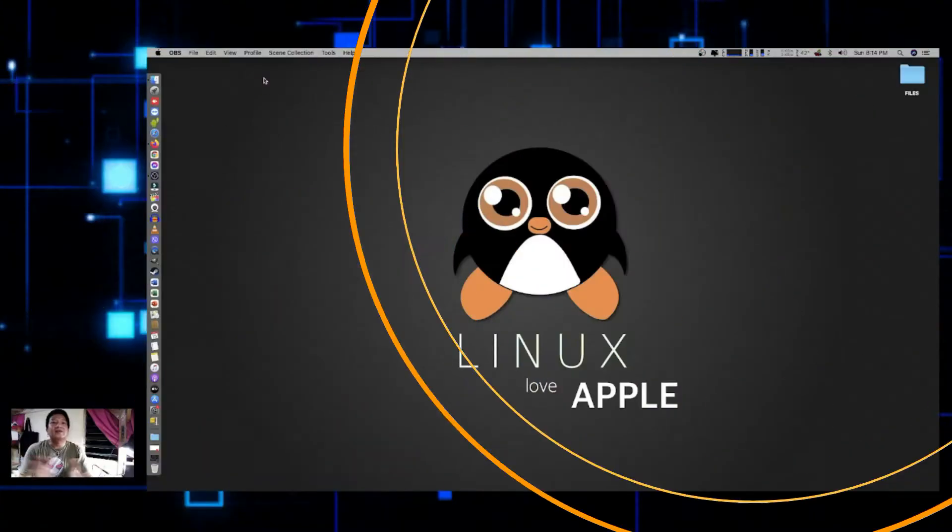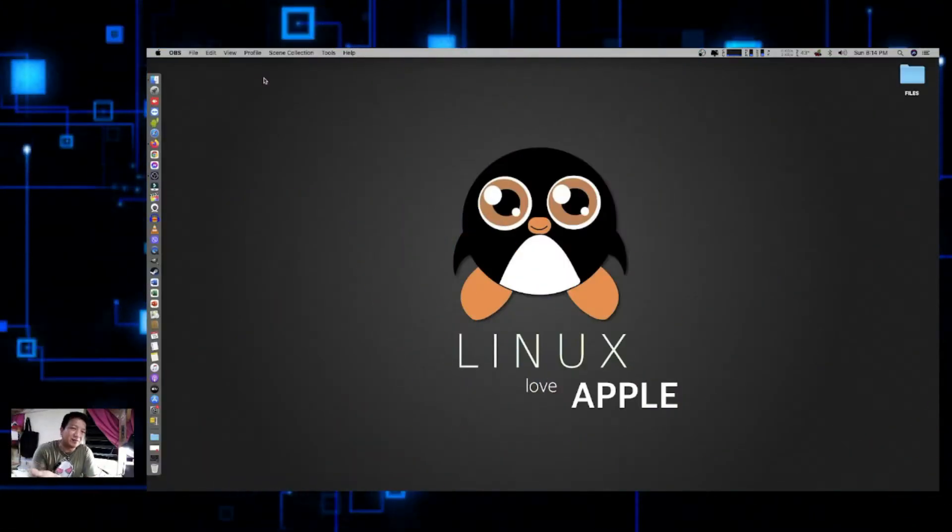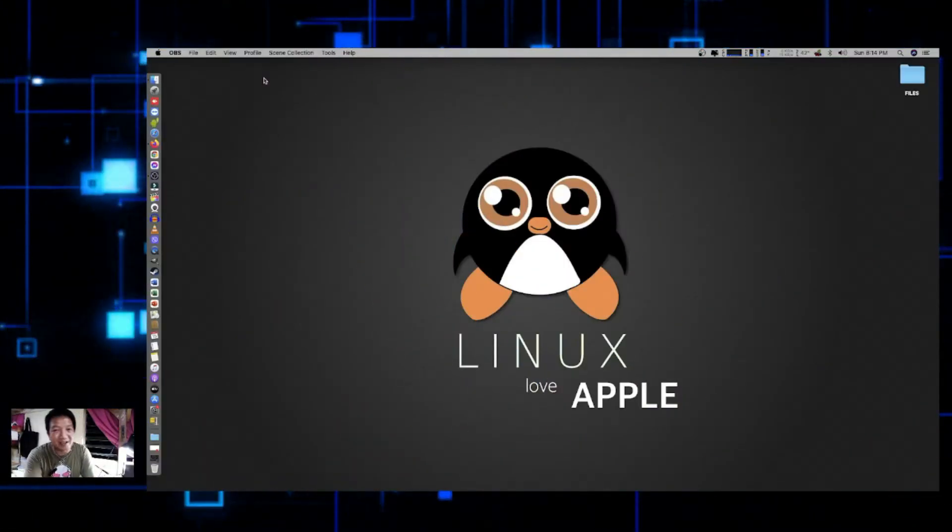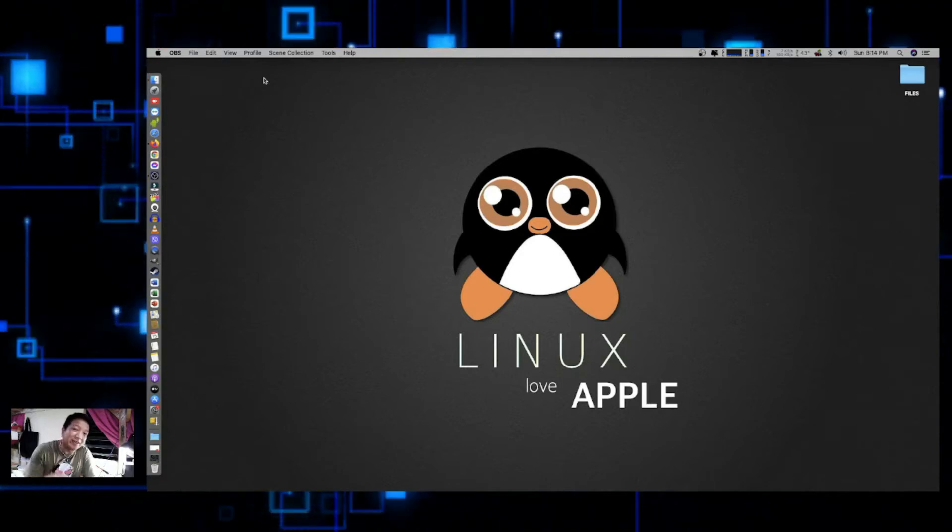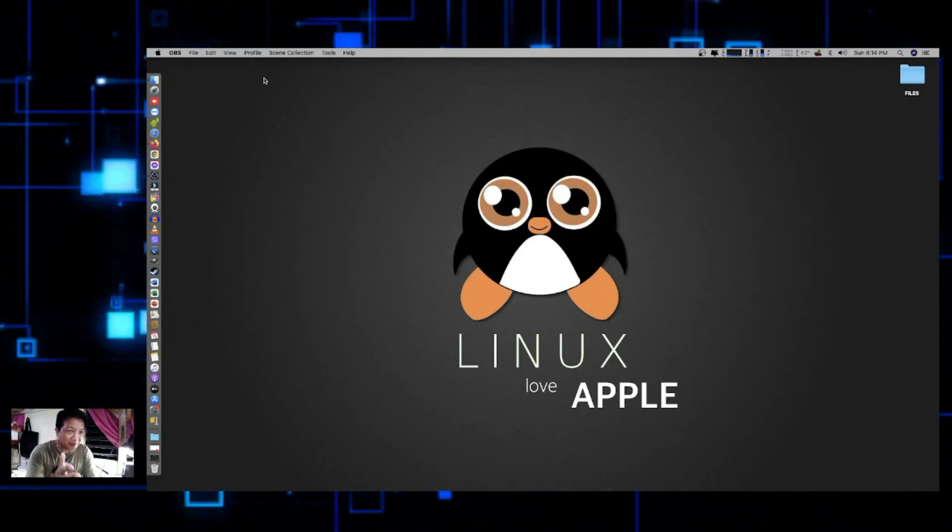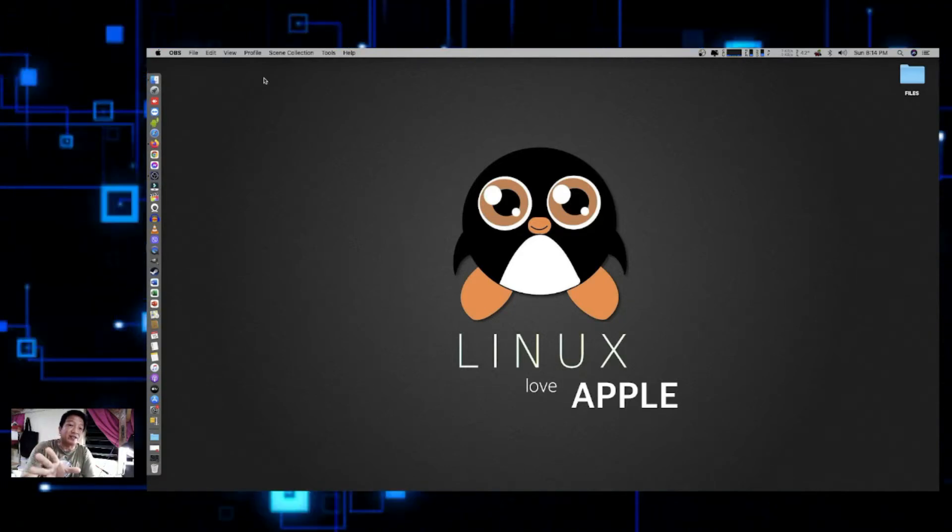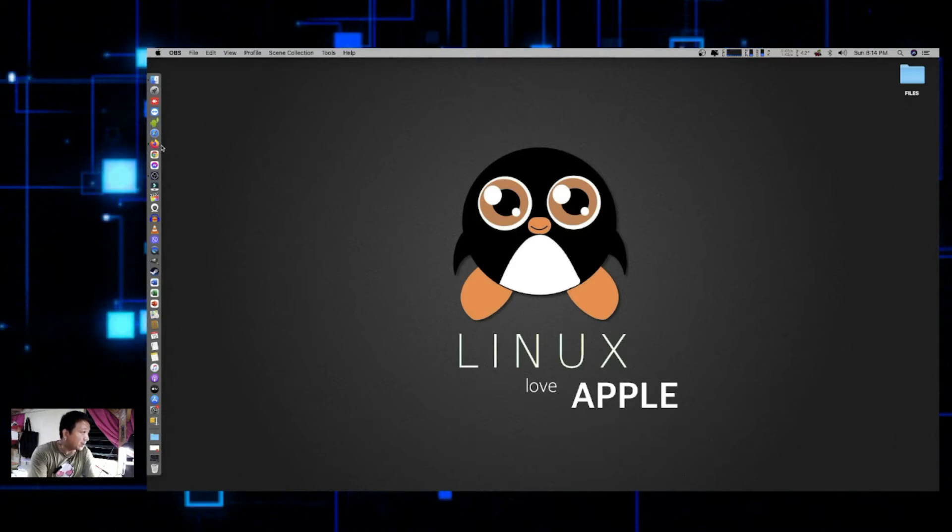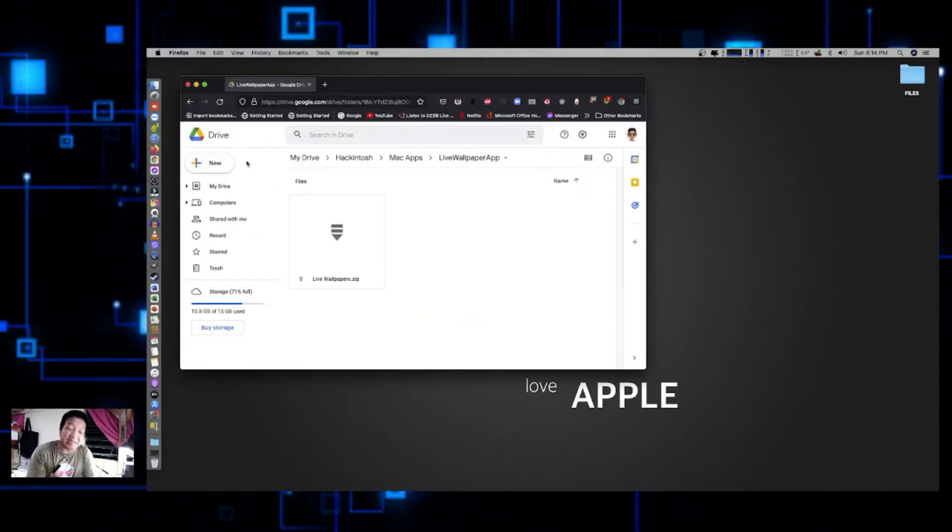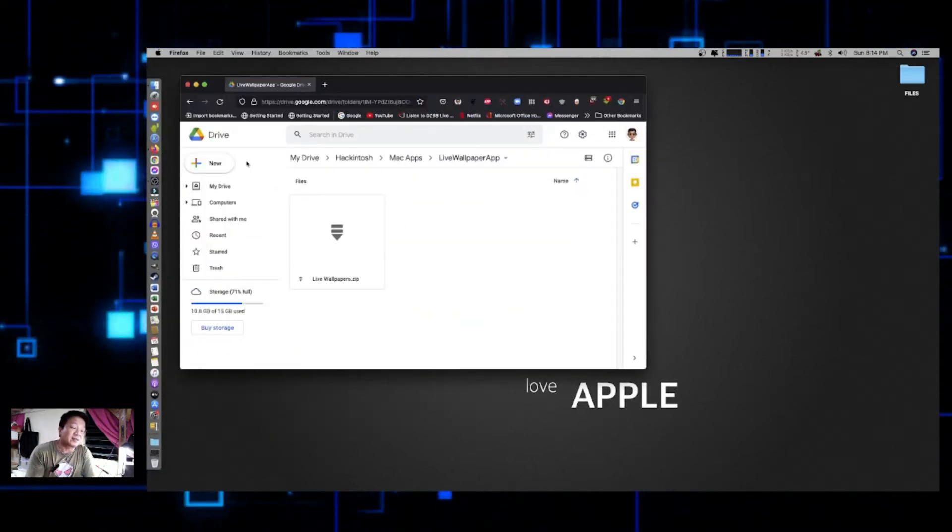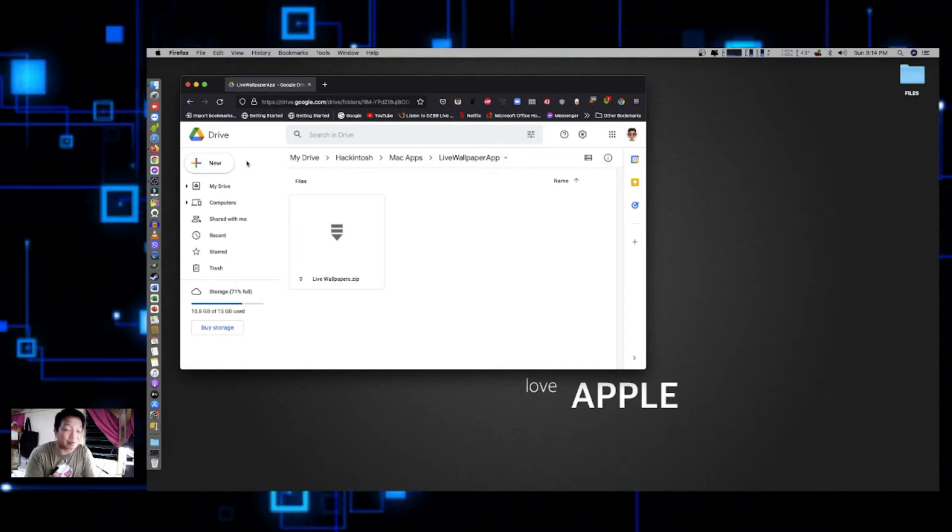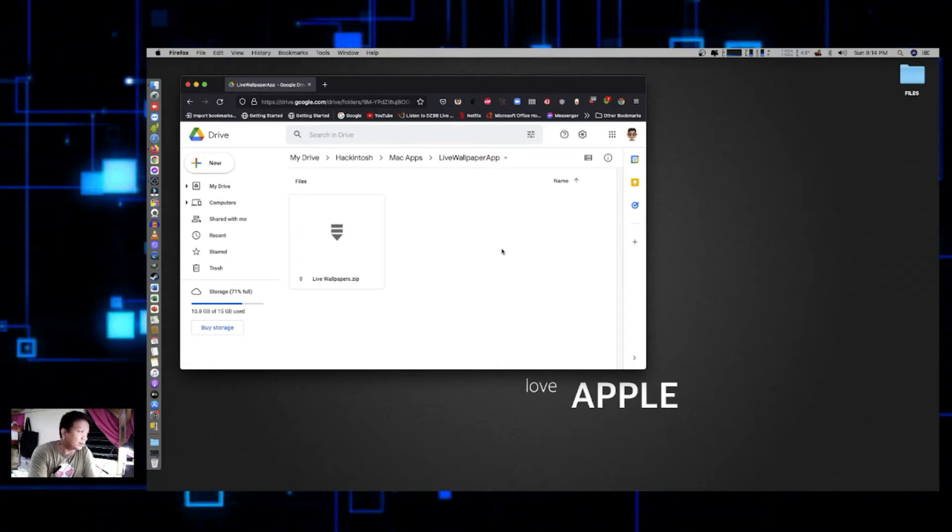Okay, so in order for us to have a working or have a live wallpaper on our Mac, we need to download a software. Don't worry, I'm going to leave the link in the description box, and by the way, this software is already complete, meaning they already also included a live wallpaper for you to use.